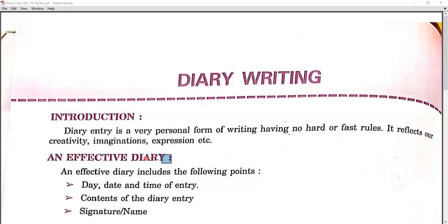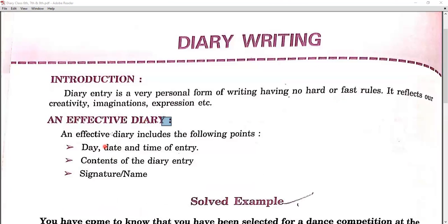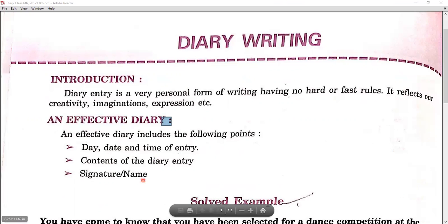So we always use past tense for it — means the second form. An effective diary includes the following points we must remember while writing a diary: first is day, date and time of entry; content of the diary entry; and a signature, or we can write our name — the name of the person who is writing the diary.